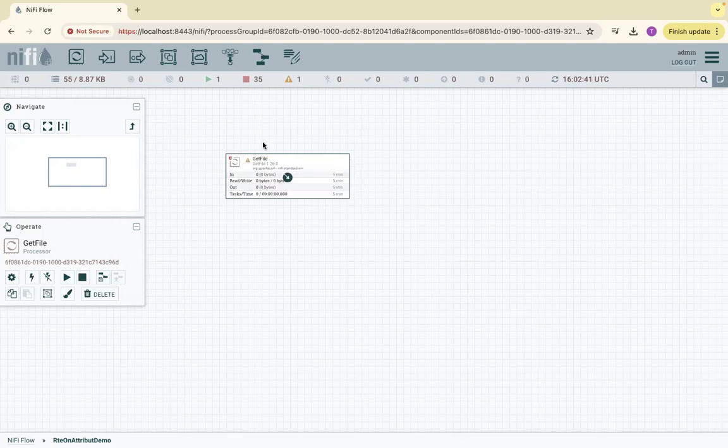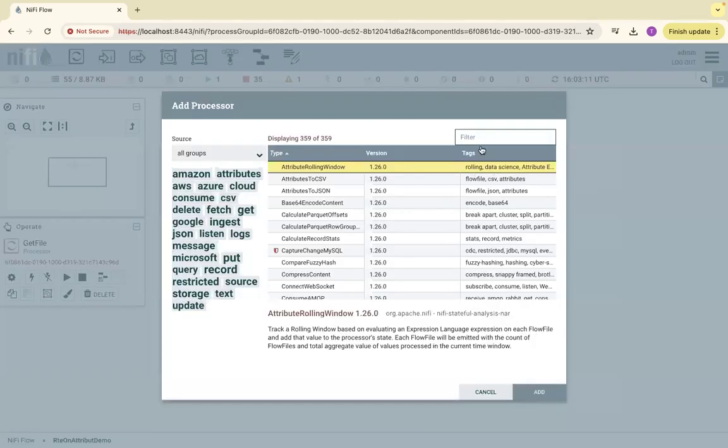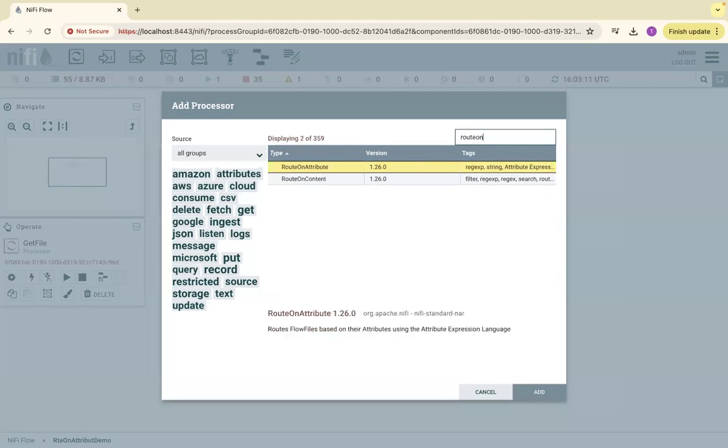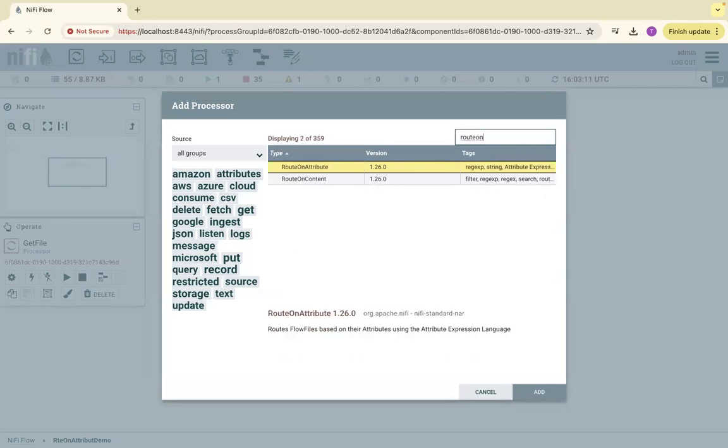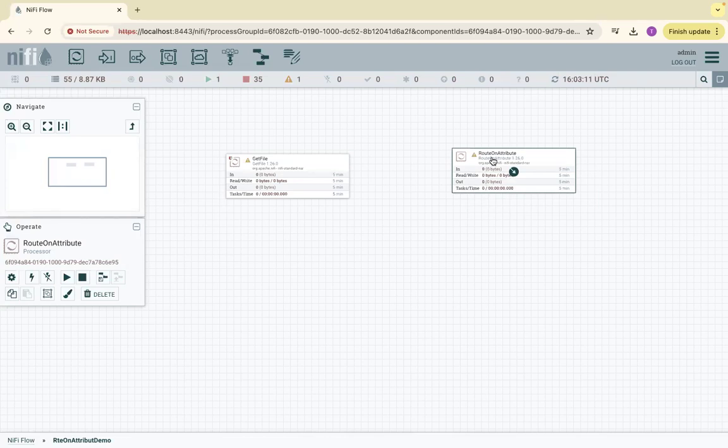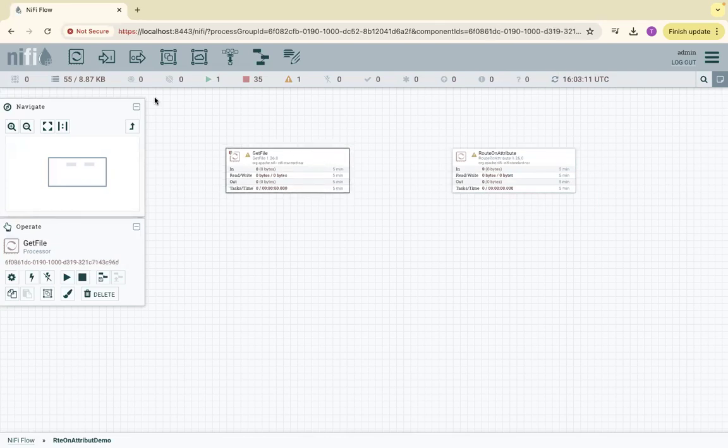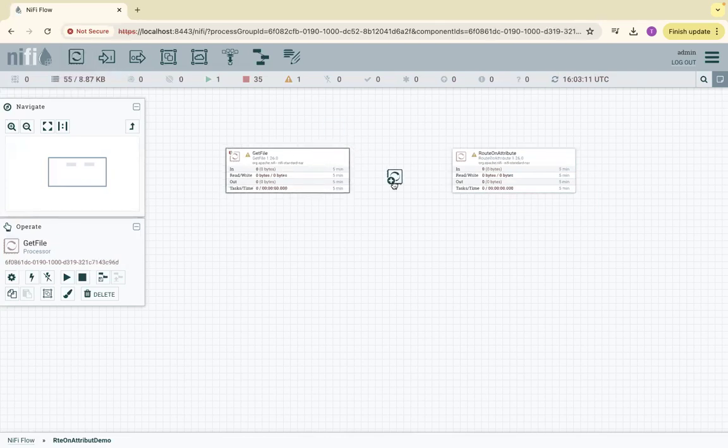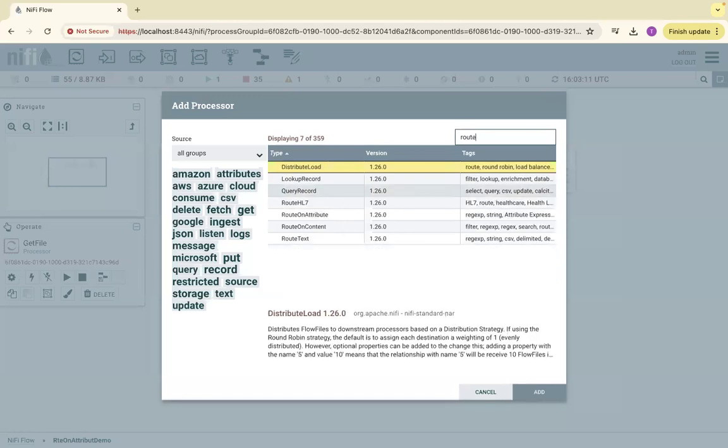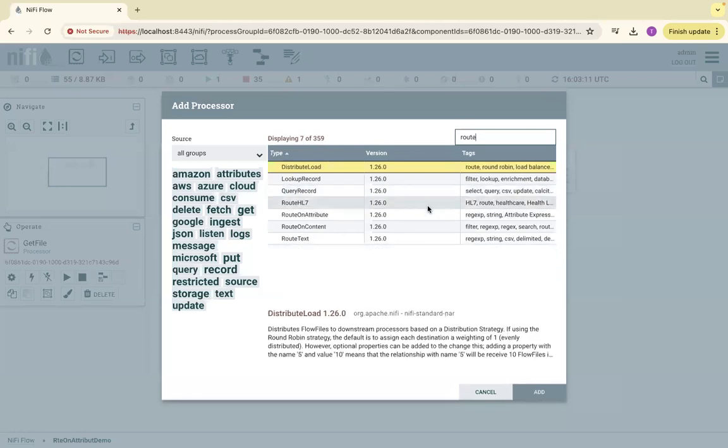Once we pick up that file, we're going to move that to the next processor, which is RouteOnAttribute. We have RouteOnContent as well, as you see while I'm typing this. RouteOnAttribute and RouteOnContent - first we will discuss about RouteOnAttribute and then we can go through the RouteOnContent.